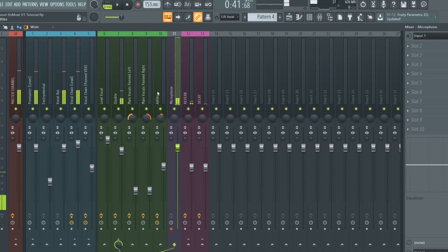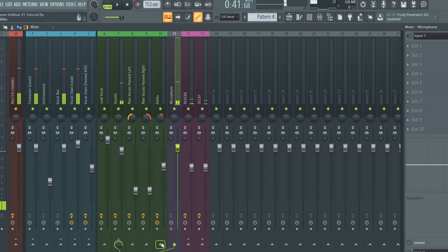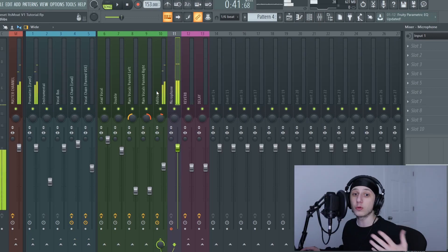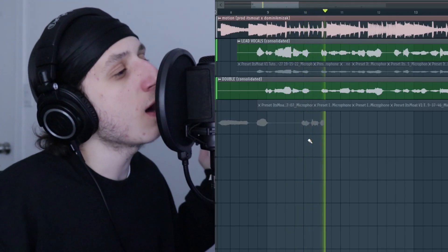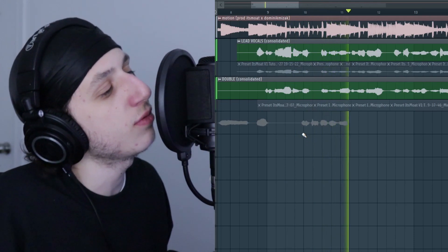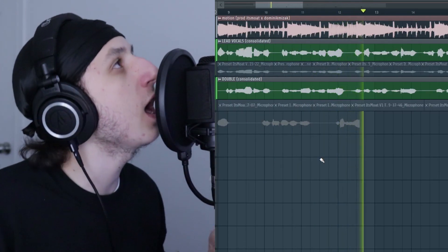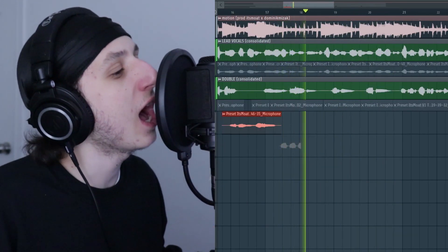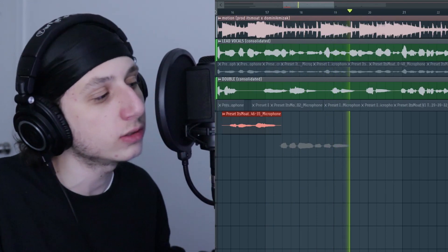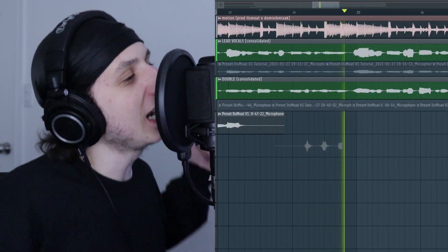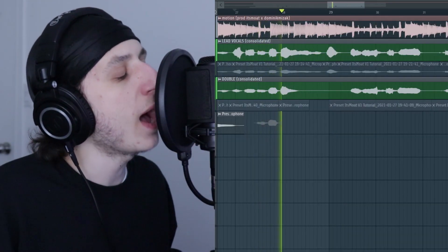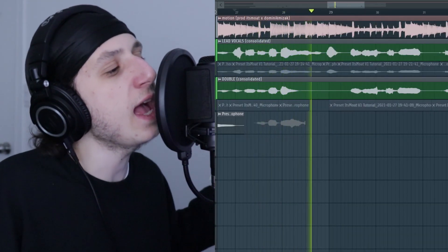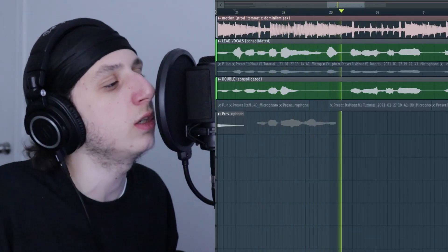Now let's go record the ad-lib. I come back to the microphone channel, hold Control, left-click on the ad-lib insert. Now you hear me with the ad-lib effect. I record the ad-lib take over the instrumental.